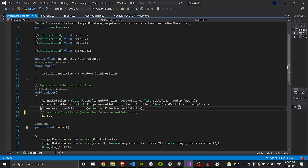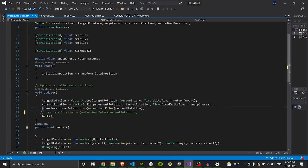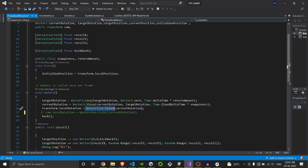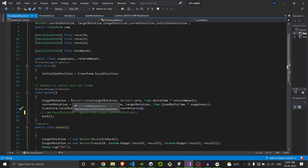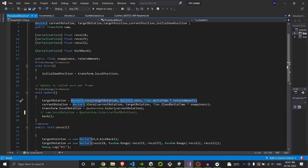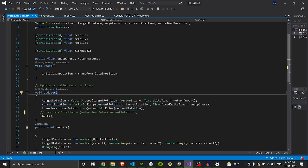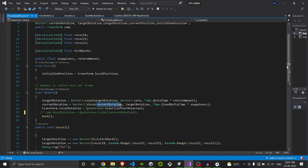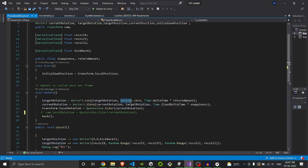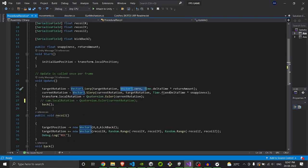Now we will set the variables to our local rotation. So here, transform.localRotation will be Quaternion.Euler, which is used to convert our 3D Vector3, which is a position, into angles. So we use Quaternion.Euler and we will put the current rotation inside it, and then the gun will move from current rotation to target rotation and then finally to Vector3.zero.